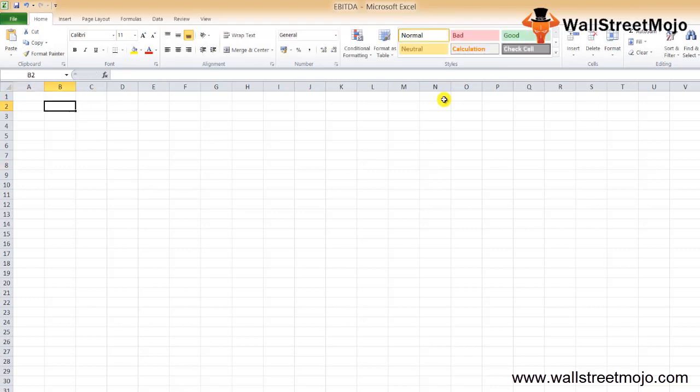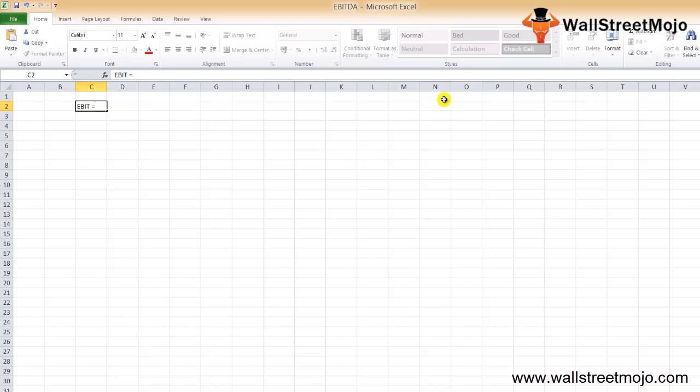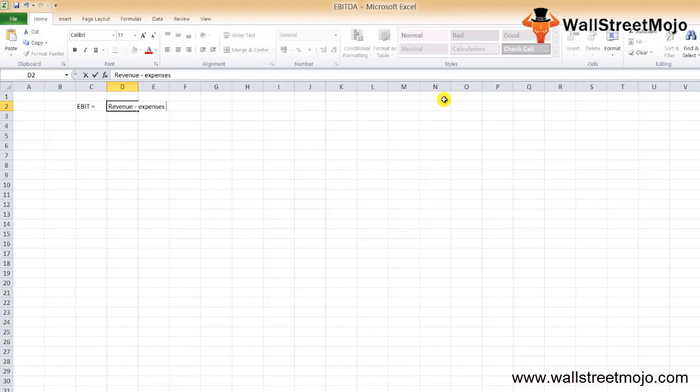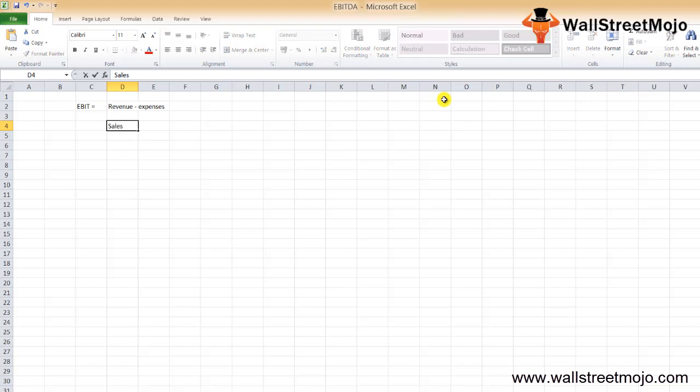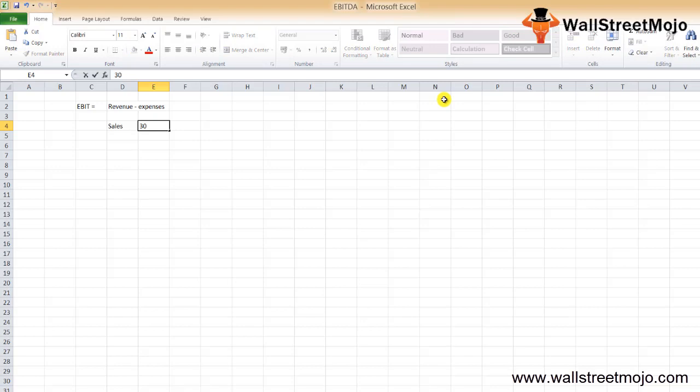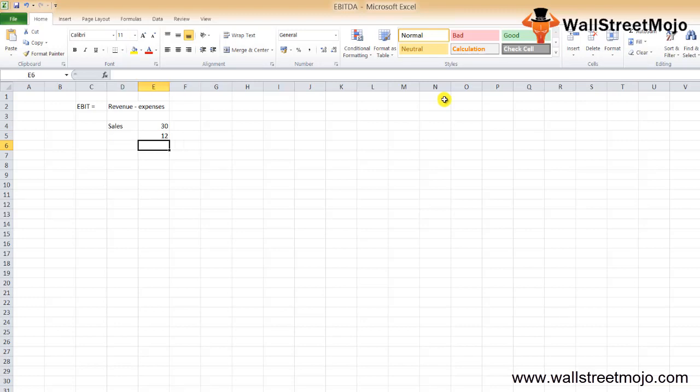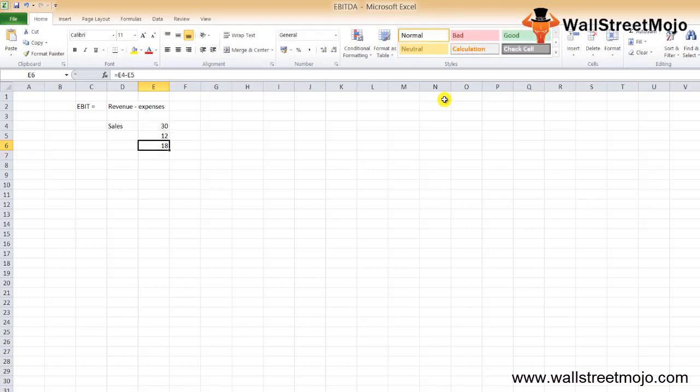Let's see how operating profit or EBIT is calculated. EBIT equals revenue less any expenses. Suppose a company has reported sales of $30 million for a fiscal year and operating expenses amounted to $12 million. The company's operating profit is 30 minus 12, which equals $18 million EBIT.